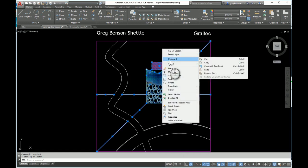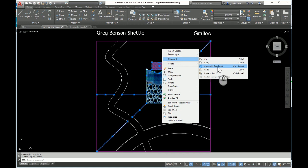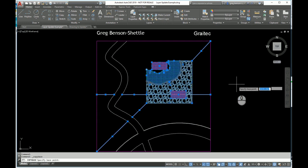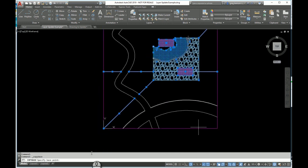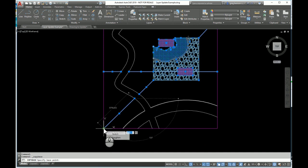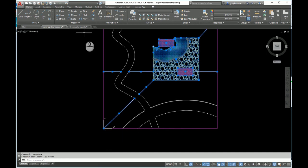Now with all of this stuff selected and a right-click of the mouse, we can get access to the clipboard. The clipboard with various options to copy things to the clipboard. We're going to use copy with base point. I'm going to come down and pick my bottom left-hand corner of the site.